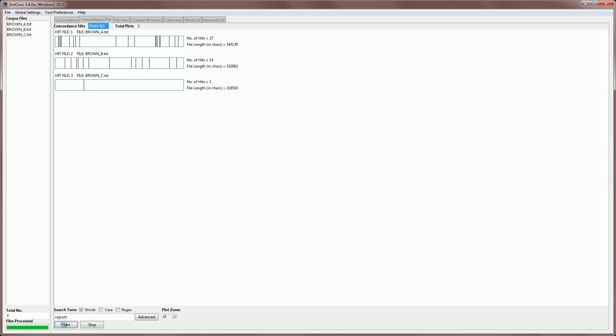you can see that we have 42 hits, but we also see now which files from the corpus they appear in, and we can also see where they appear in the file. So the file length is reflected in this box, and the file length is normalized for each file. You can see actually that the file lengths are a little bit different here.